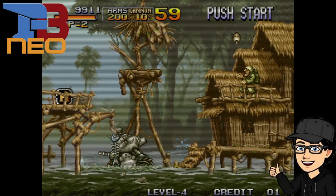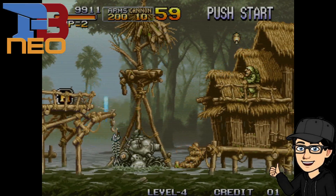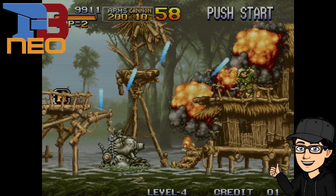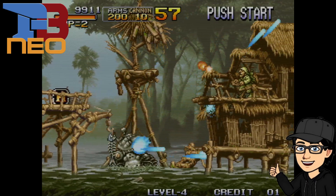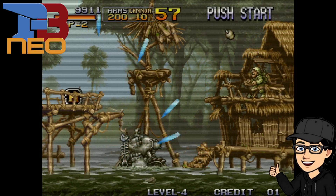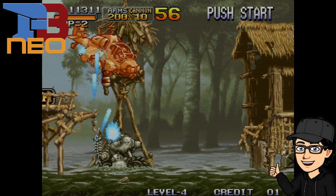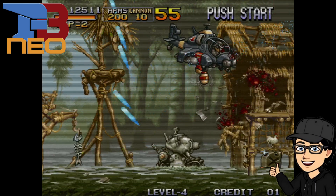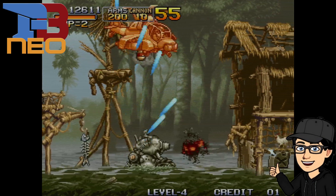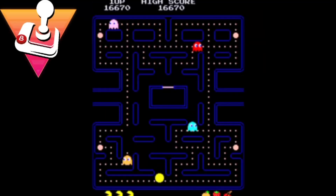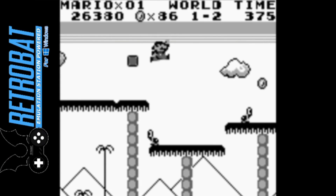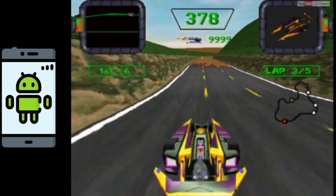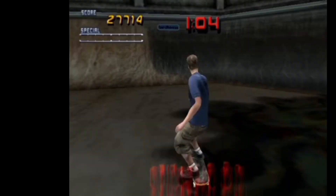Today we're checking out Final Burn Neo, a very cool emulator which drives accuracy in emulating Neo Geo games. I'm also going to be going through images so we can pimp out how the Final Burn Neo interface looks with icon images. I'm going to be going through all sorts including controller configurations, so if you want Neo Geo and a very good emulation experience, check this one out.